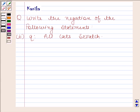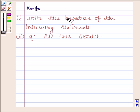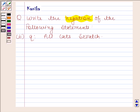Hi and welcome to our session. Let us discuss the following question. The question says: write the negation of the following statements. The second statement is: all cats scratch.